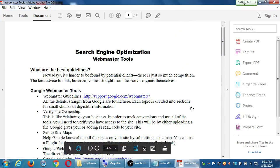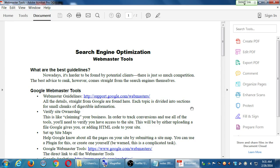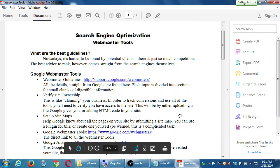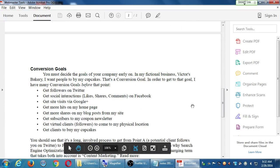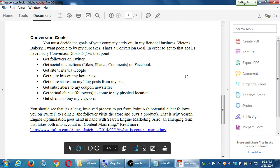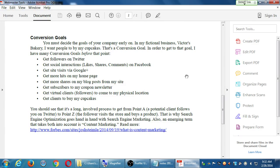We're going to set up webmaster tools with both Bing and Google so that each of those search engines tells us relevant information. Before we look at page 1, let's look at page 2 of this handout — it's a little shorter but very dense.